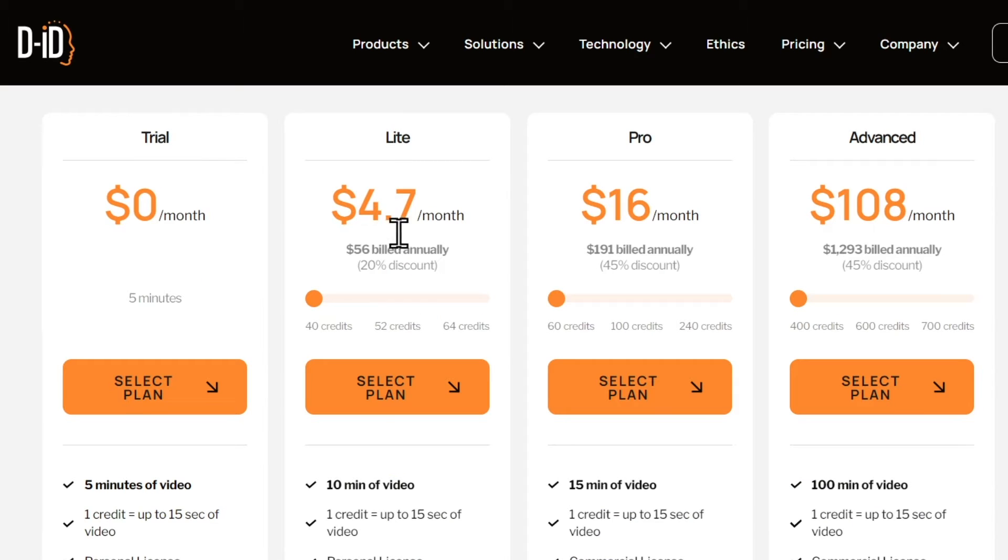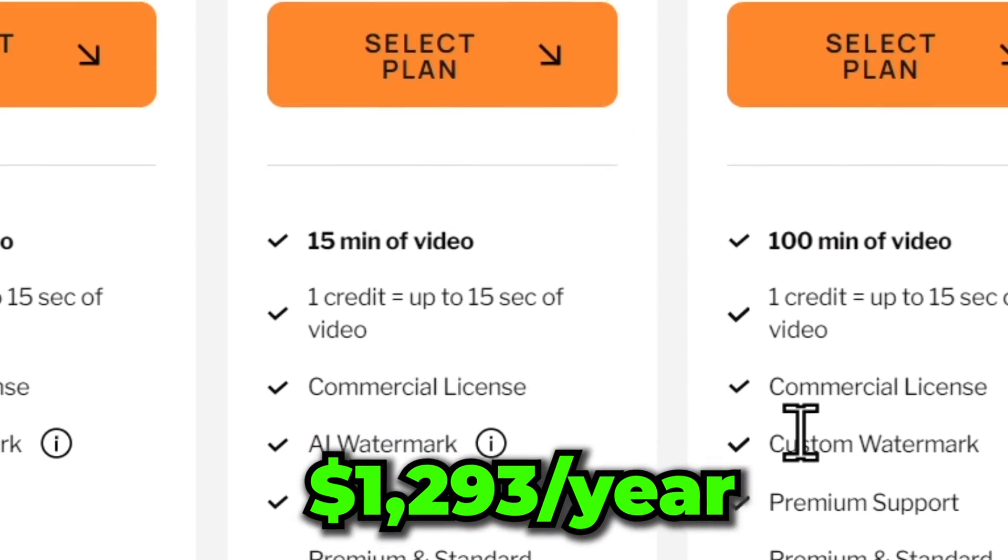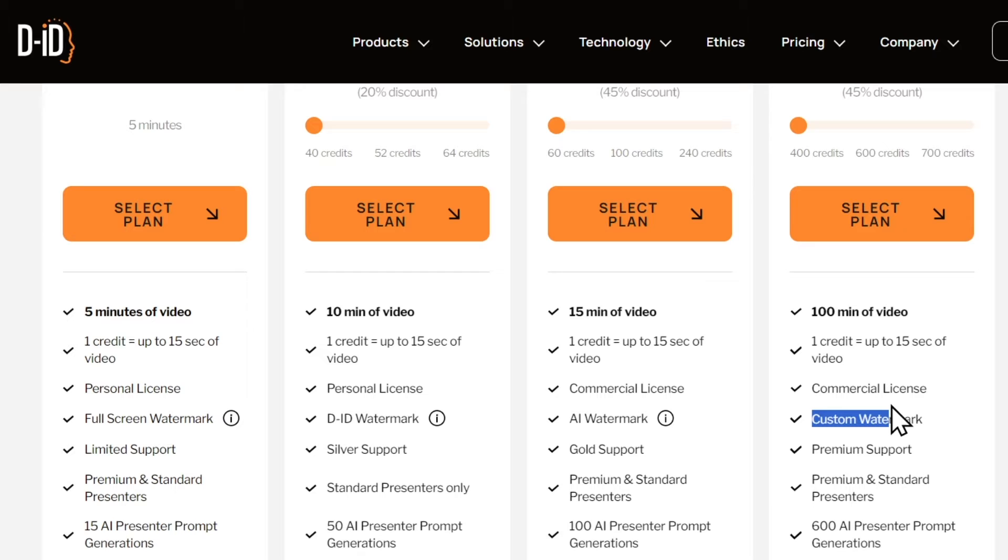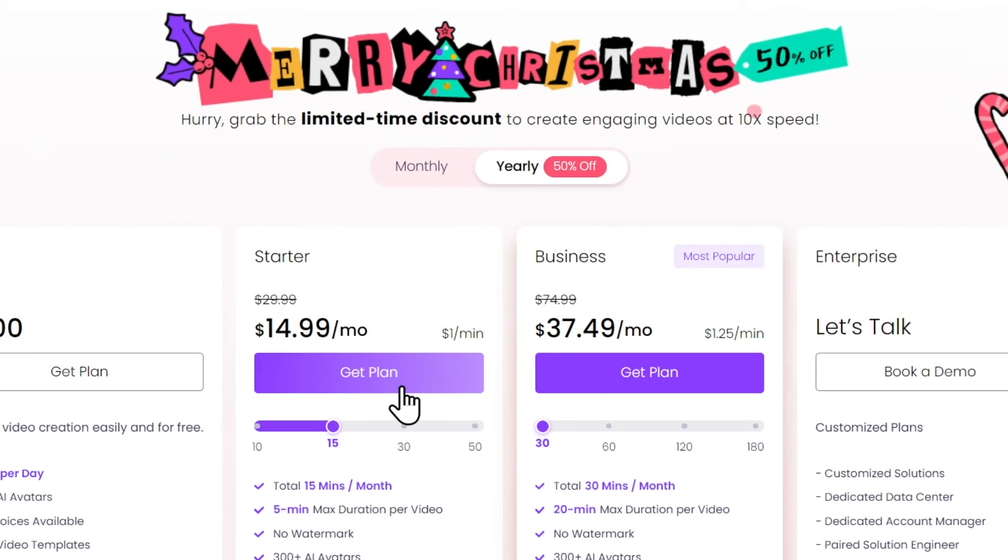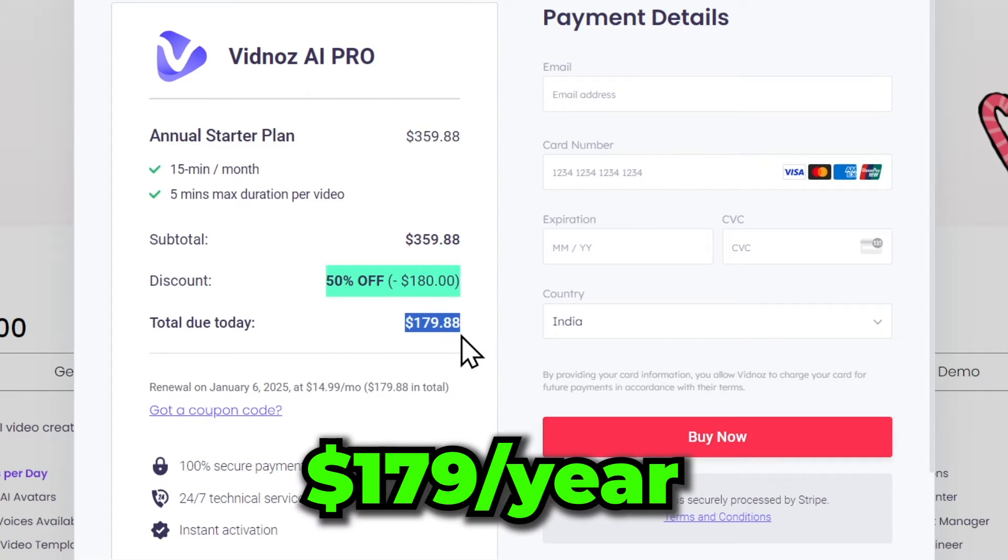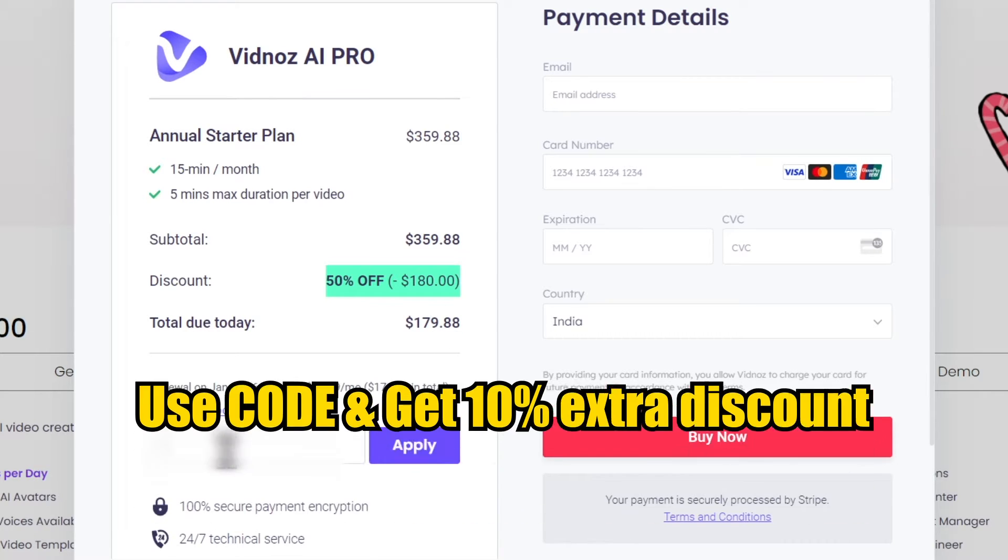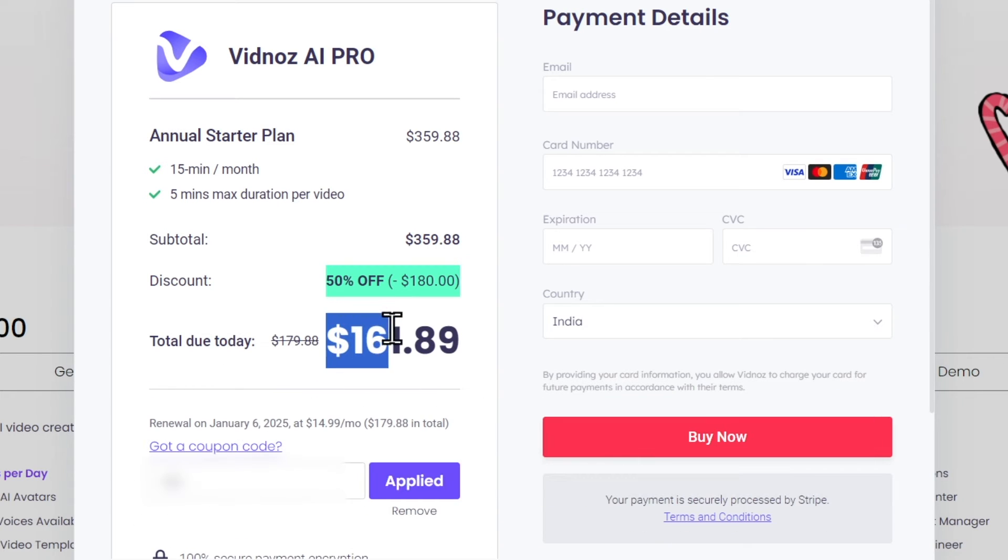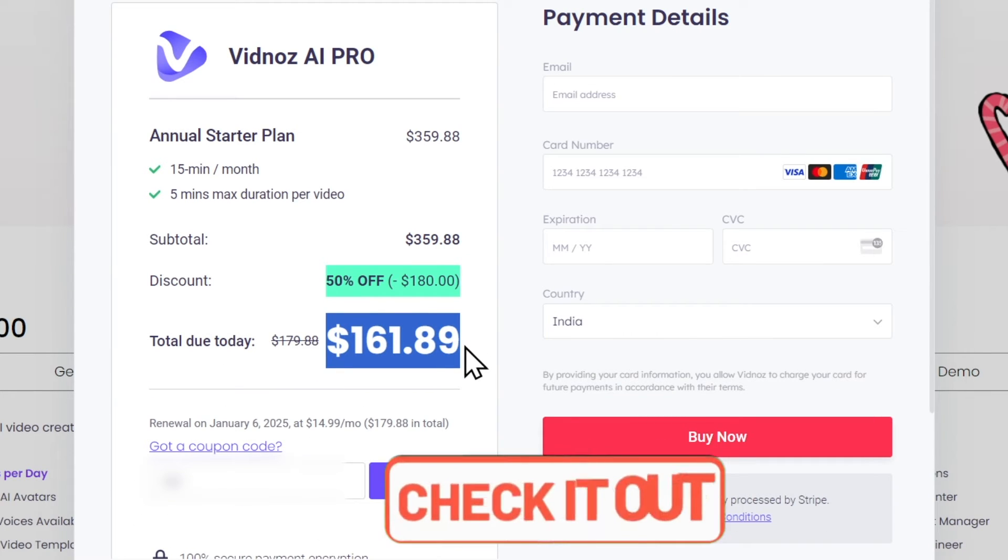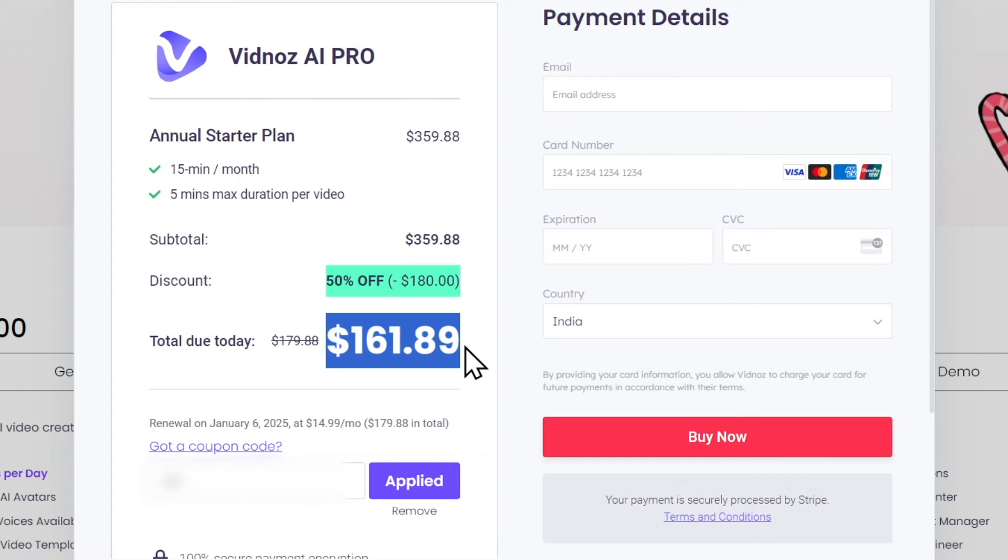Comparing it to DID, DID charges $1,293 billed annually for watermark-free videos and only offers the AI talking avatar feature, which not everyone can afford. On the other hand, VidNaz AI offers a yearly plan for just $179 and provides numerous powerful features. You can get an extra 10% discount if you use this code, then it will cost you only $161. I'll provide the link to VidNaz AI in the description below, along with a secret code that gives you a 10% discount. So do check out the description.